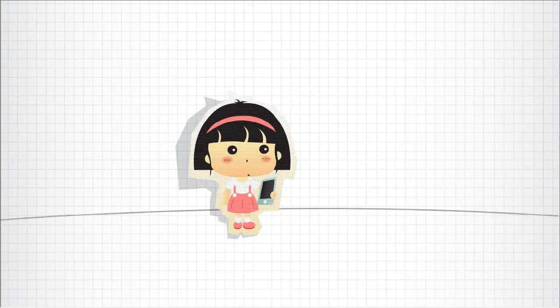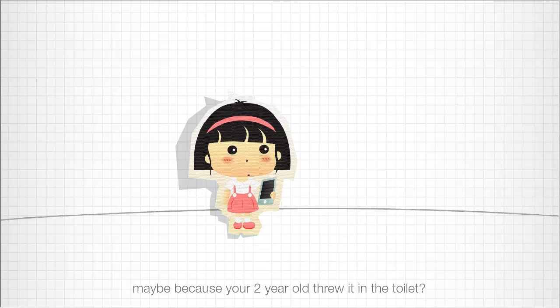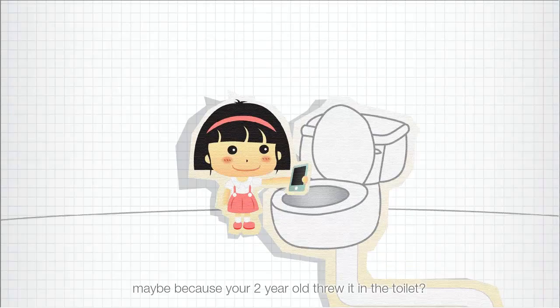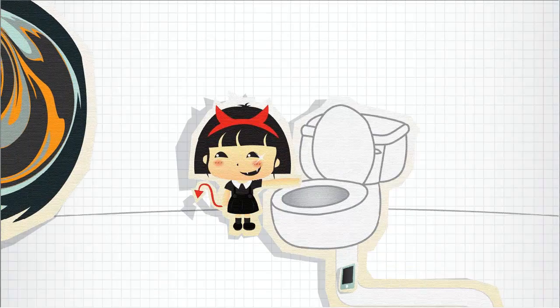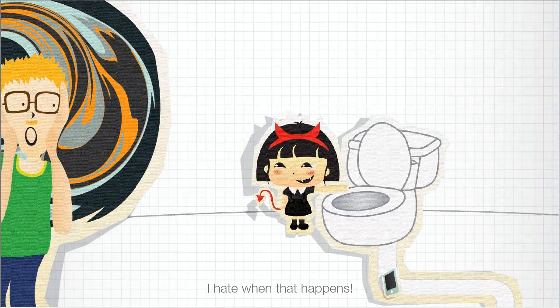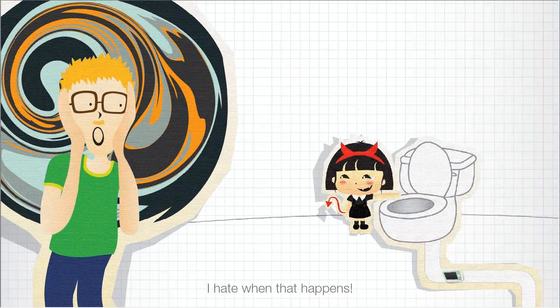Have you ever had to replace your phone, maybe because your two-year-old threw it in the toilet? I hate it when that happens.